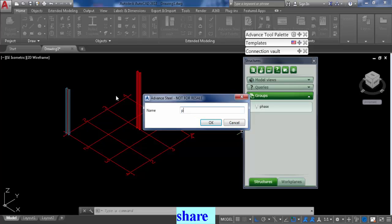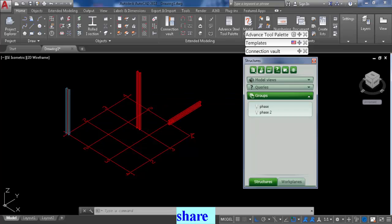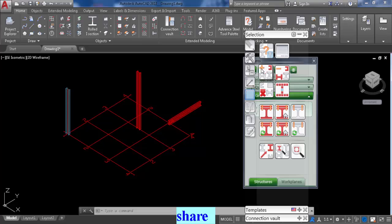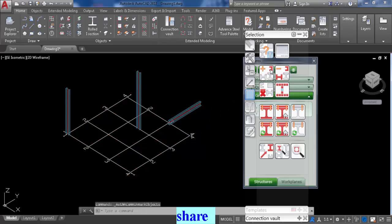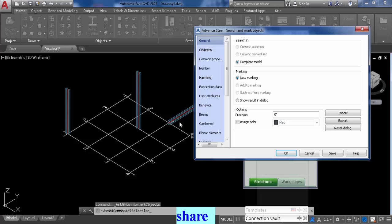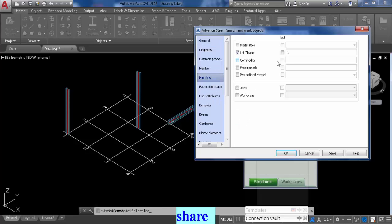I'm going to call this phase two. Now again, we're just going to clear the selection, and then going to query, search query, change that to phase two, click okay.